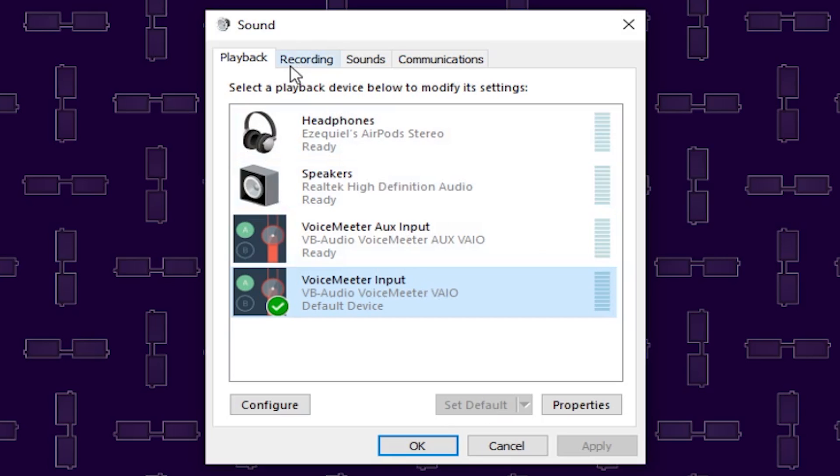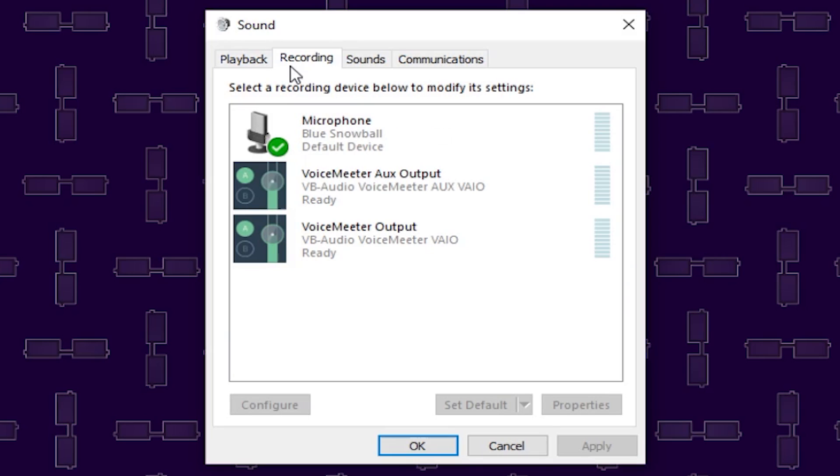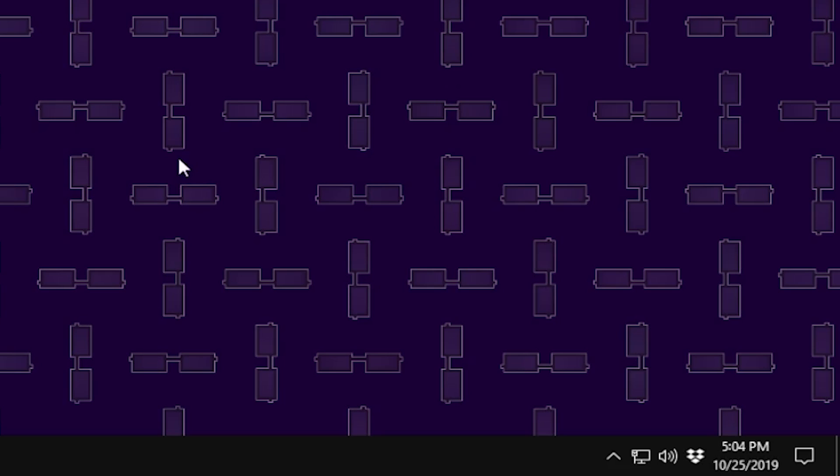Once that is selected, we are going to go into Recording and in the Recording tab, please be sure to select your microphone and set that as your default device.